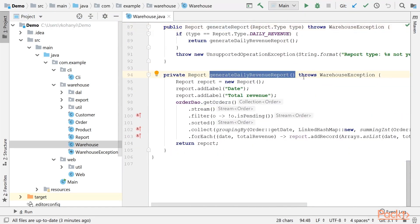Let's consider that our sample application is used by two clients. Our first client is happy with how the daily revenue report is generated and displayed. Let's see how it looks.